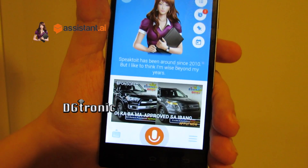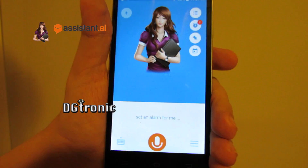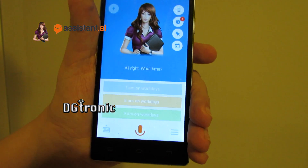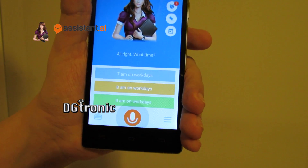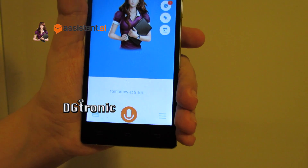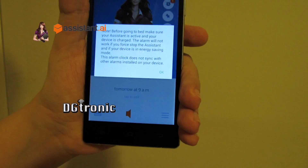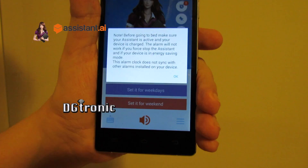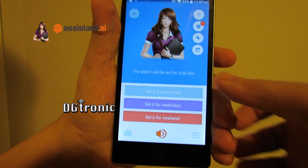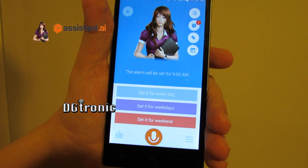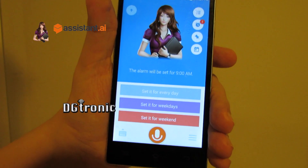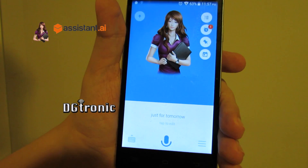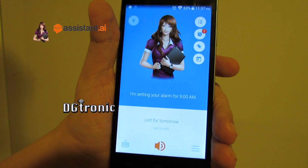Set an alarm for me, please. All right, what time? Tomorrow at 9 a.m. The alarm will be set for 9 a.m. You can set your alarm to go off every day or only on weekdays or weekends — just ask. Just for tomorrow. I'm setting your alarm for 9 a.m.